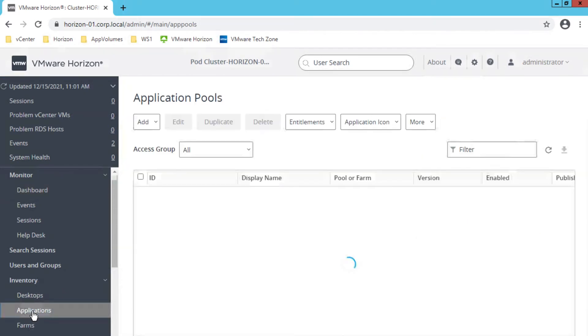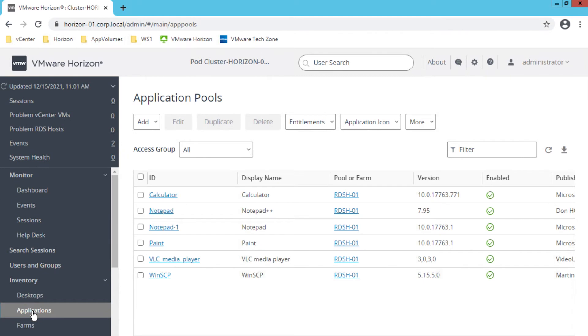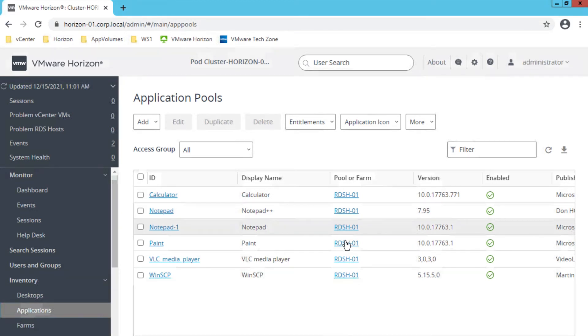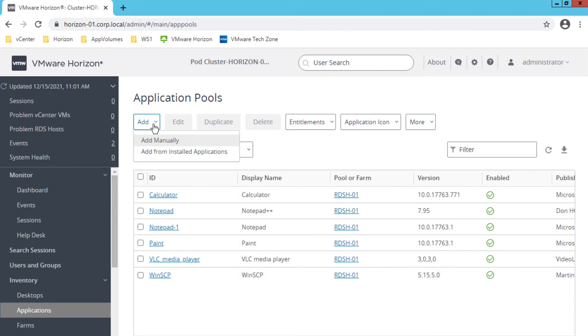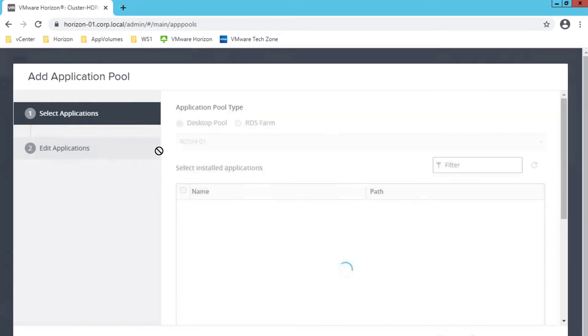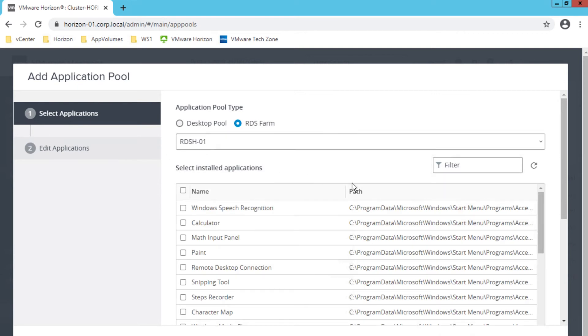Here, you'll deliver a single published application to many users. The application runs on a farm of RDS hosts. Horizon automatically distributes a client request from application among the RDS hosts in the farm. Therefore, it's important that all the RDS hosts in the farm are configured the same way.